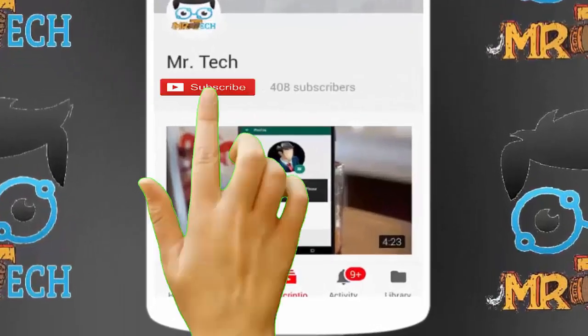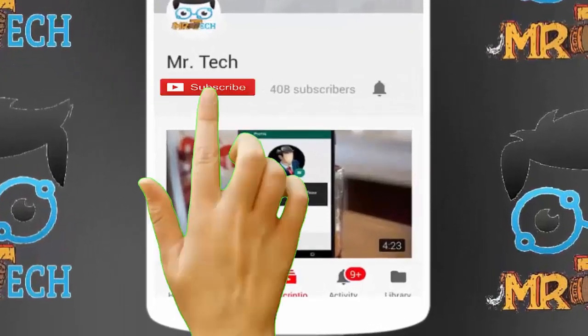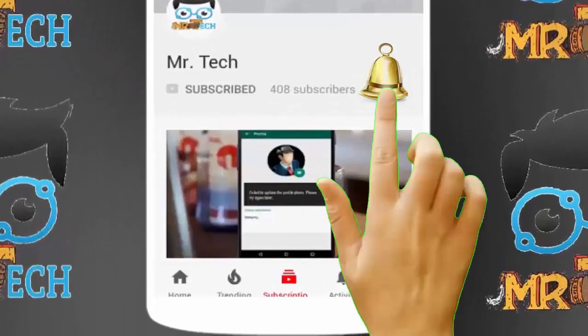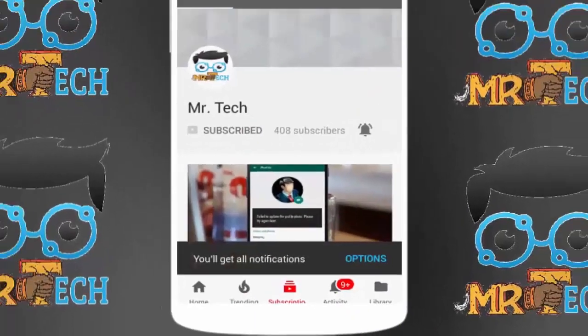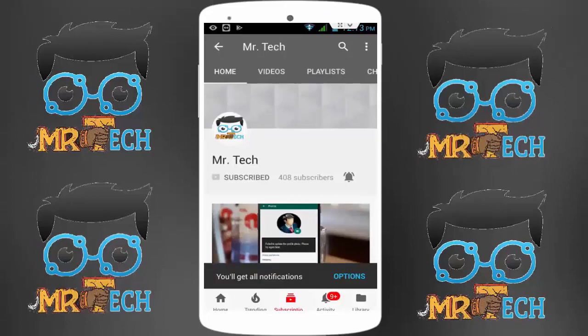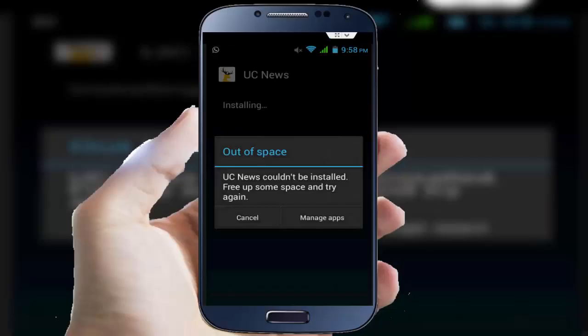Please subscribe to Mr Tech YouTube channel and hit the bell icon to get notifications of our new videos. Hey guys, I am here for Mr Tech. Today I am back with one of the most interesting videos.